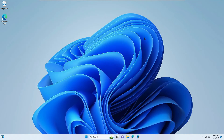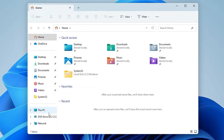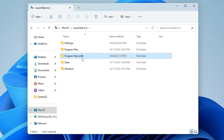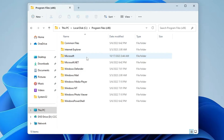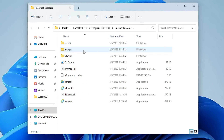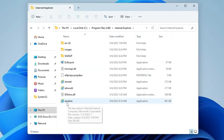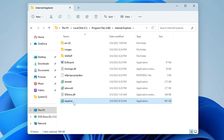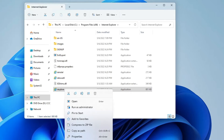Now let's see how you can get your Internet Explorer. The first method is very easy. Click on File Explorer, then click on This PC, then Local Disk C. Look for Program Files (x86) and double-click on it. Here you will find Internet Explorer — double-click on it. You will find an application named iexplore. Right-click on it and click Show More Options if you are using Windows 11.